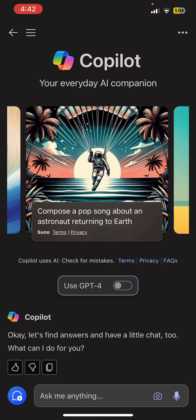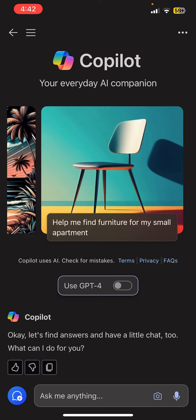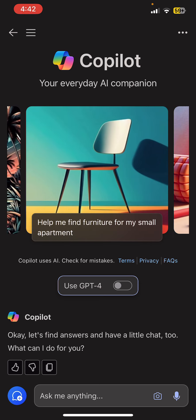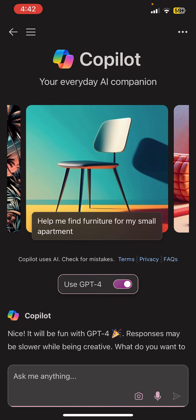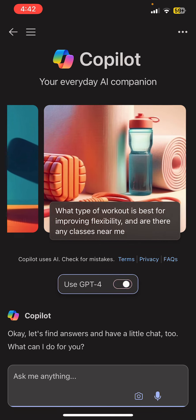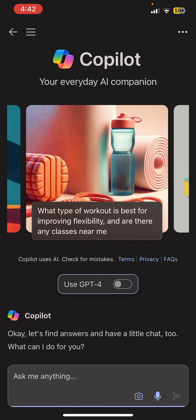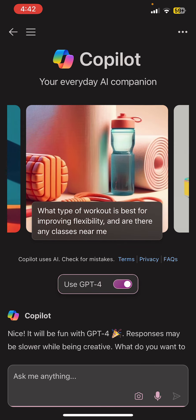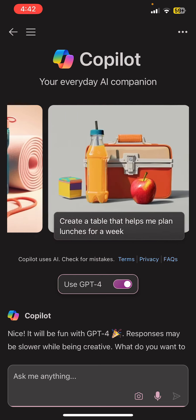Now you can see the 'Use GPT-4' option at the middle of the screen, and on the right side of that option you can see a switch where you can simply enable or disable it. So yeah, this is how you can enable your GPT-4 in the Bing app.